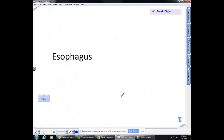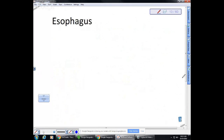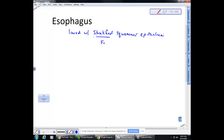The esophagus is lined with stratified squamous epithelium — stratified means it's adapted for friction. When you swallow something sharp, you can feel it going down the esophagus and it can be painful, but the stratified squamous epithelium generally prevents bleeding.